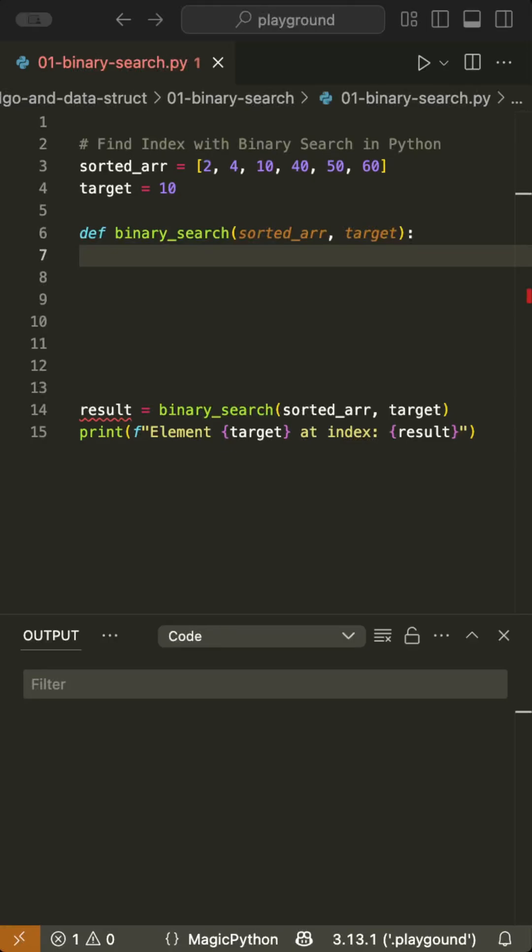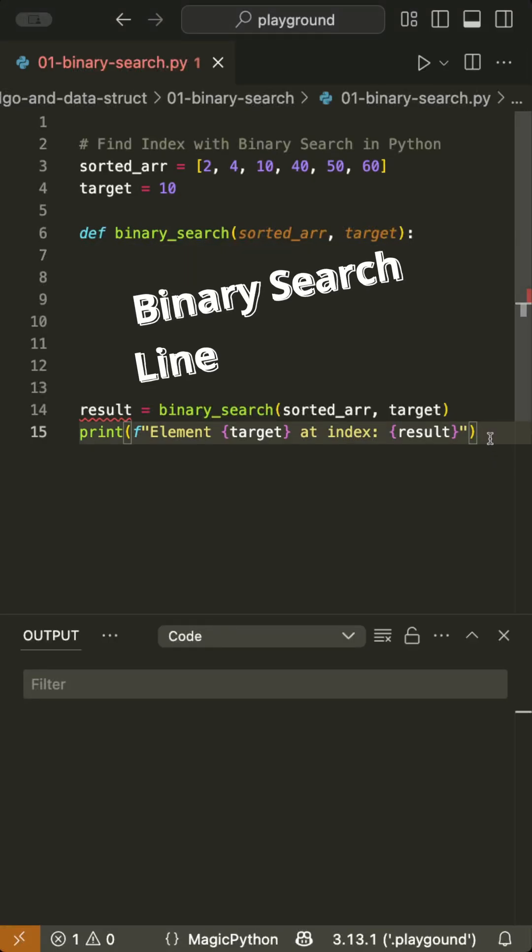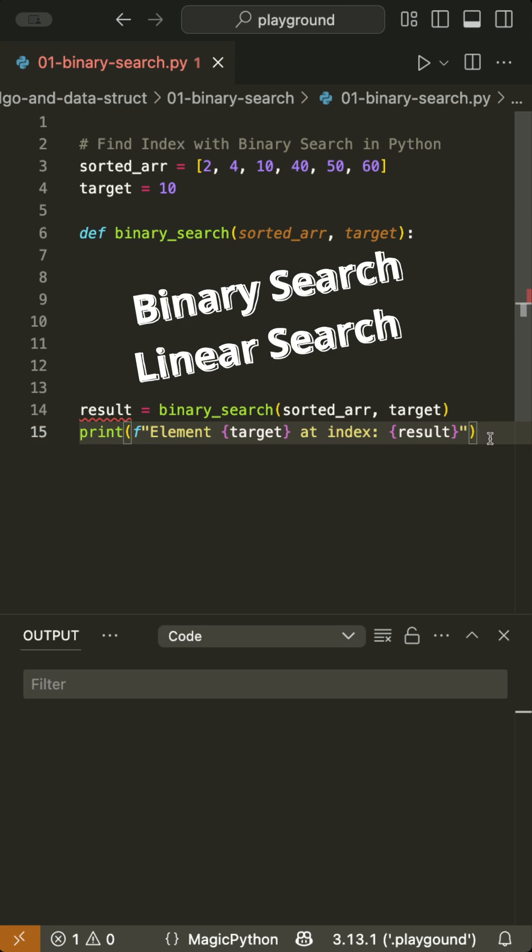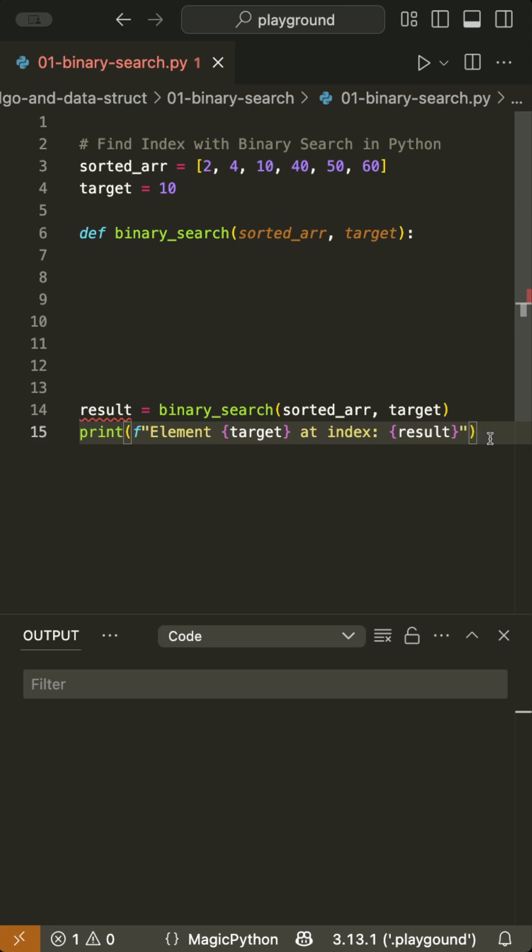Hey Pythoneers! In this video we'll go through two fundamental algorithms for searching through data structures, ones you must know to level up your Python skills. Let's start with the binary search.